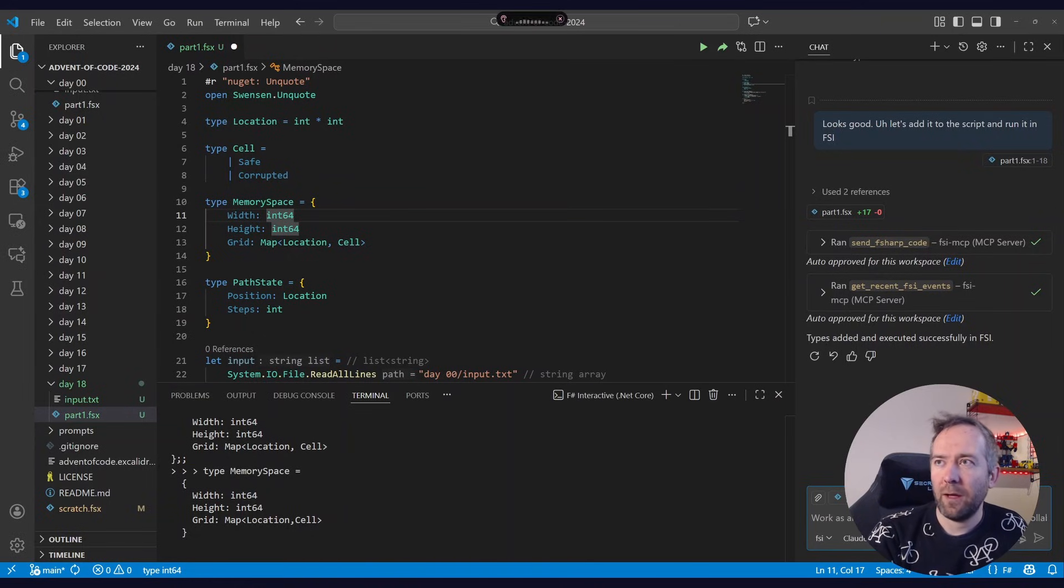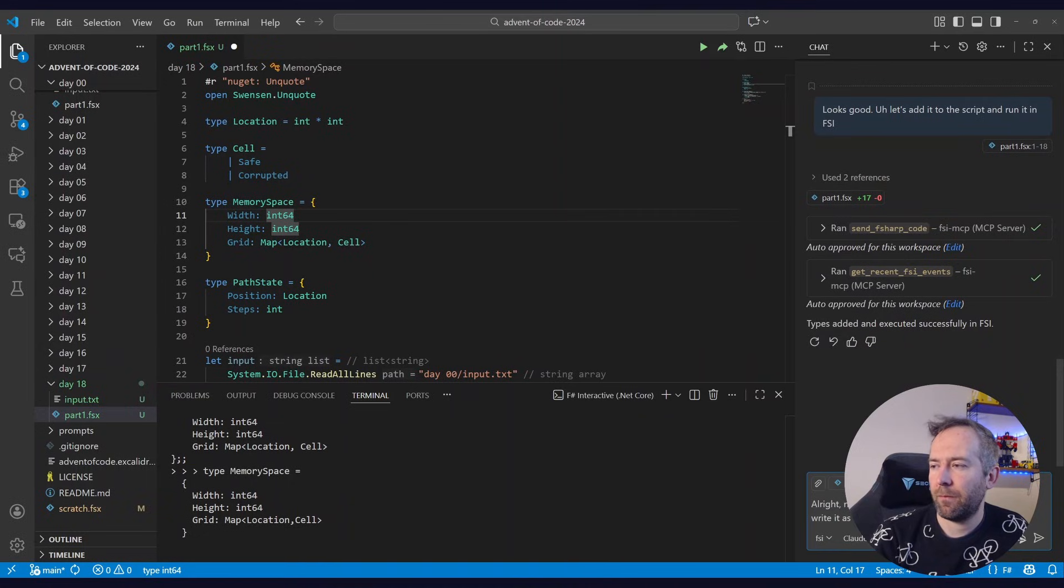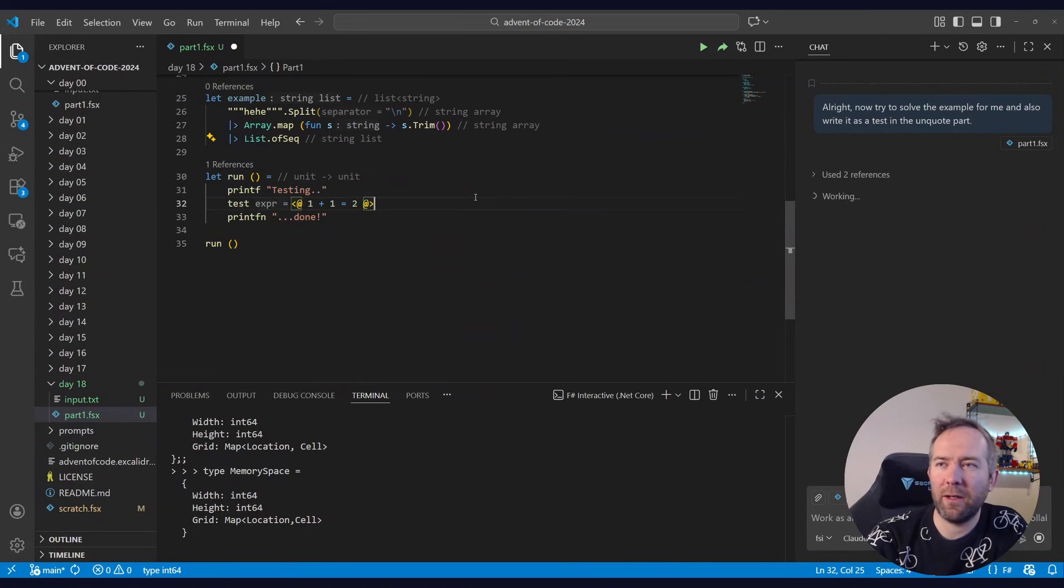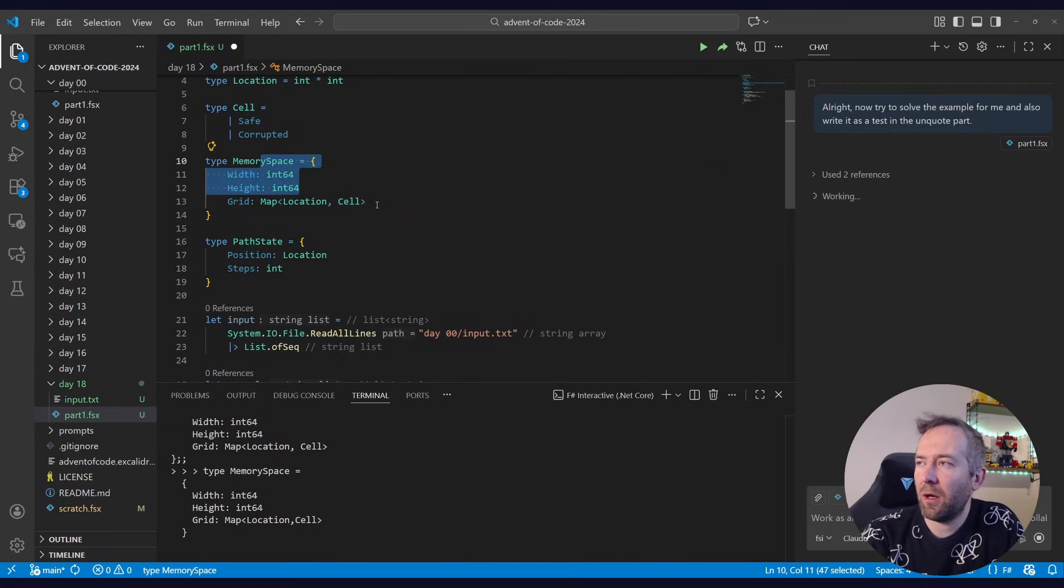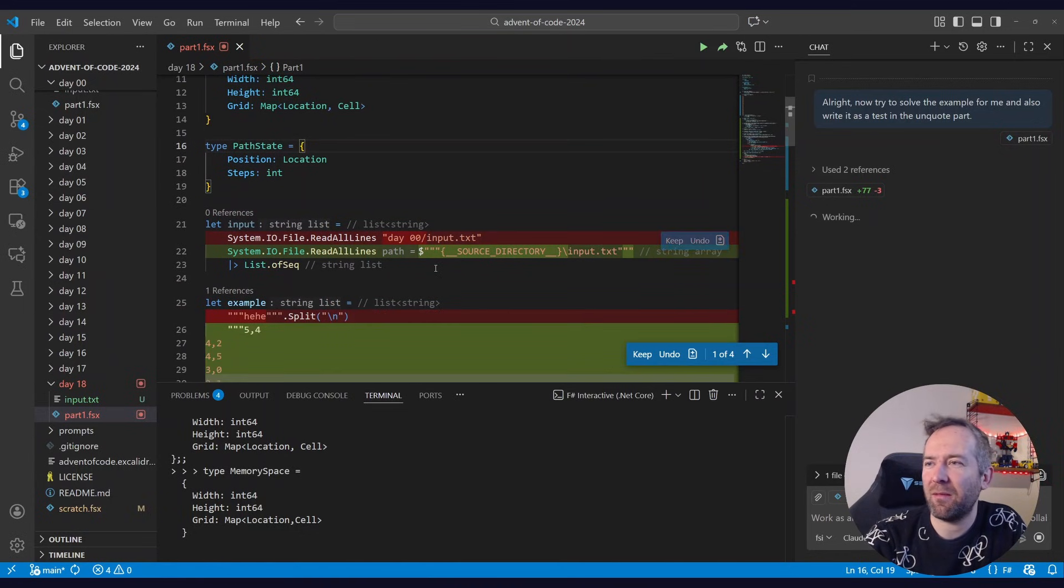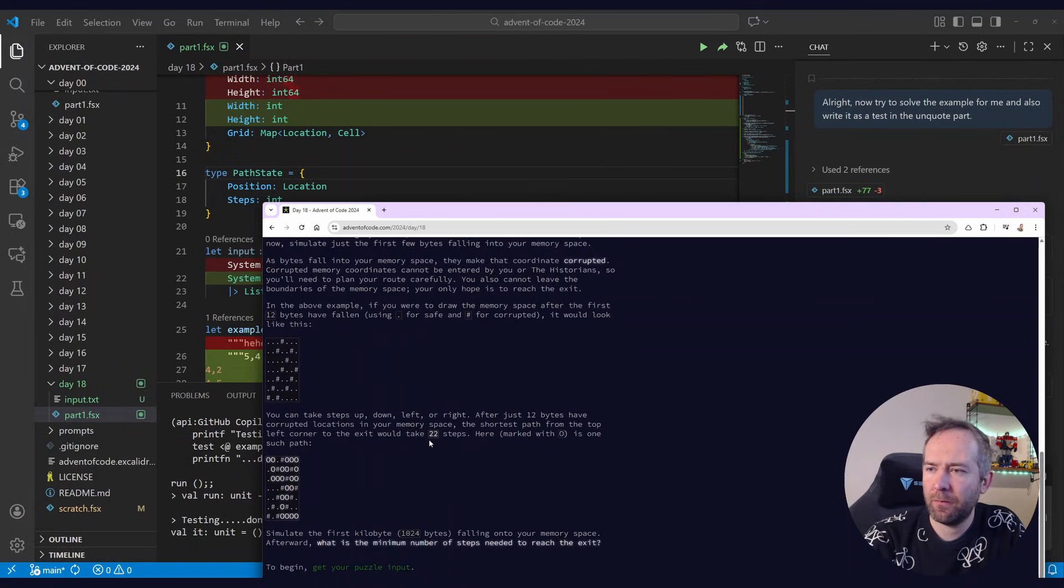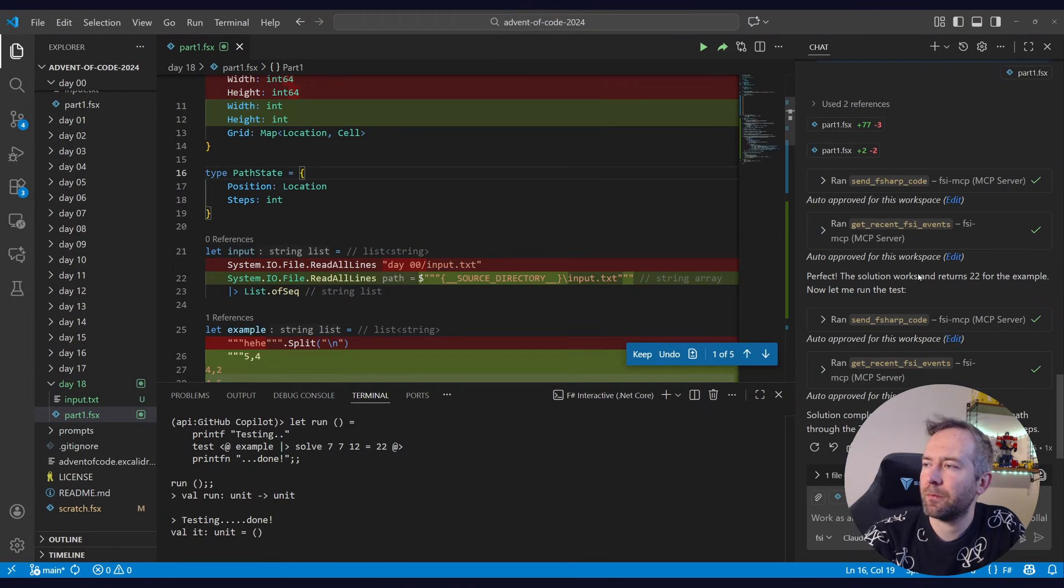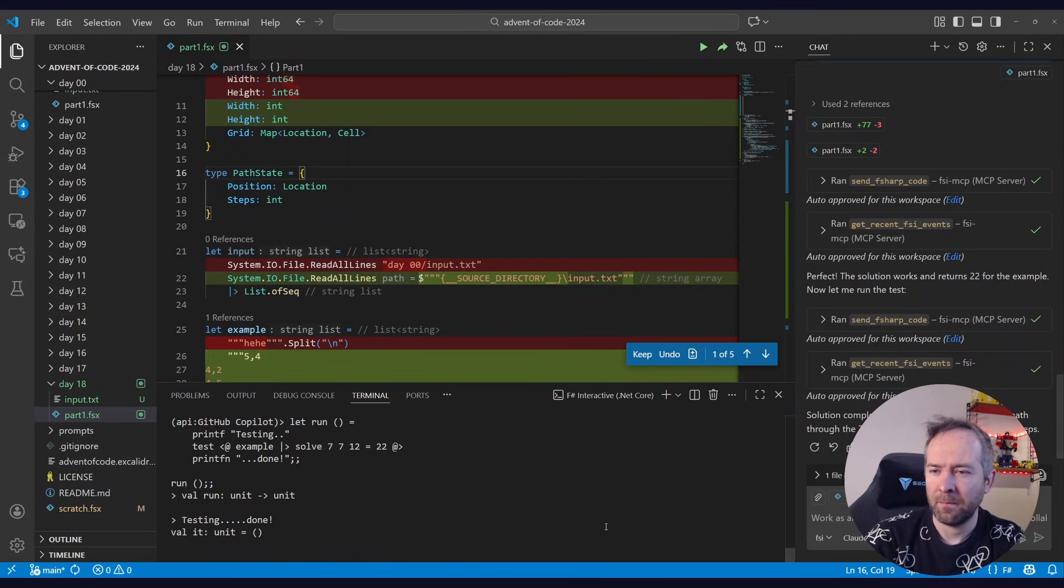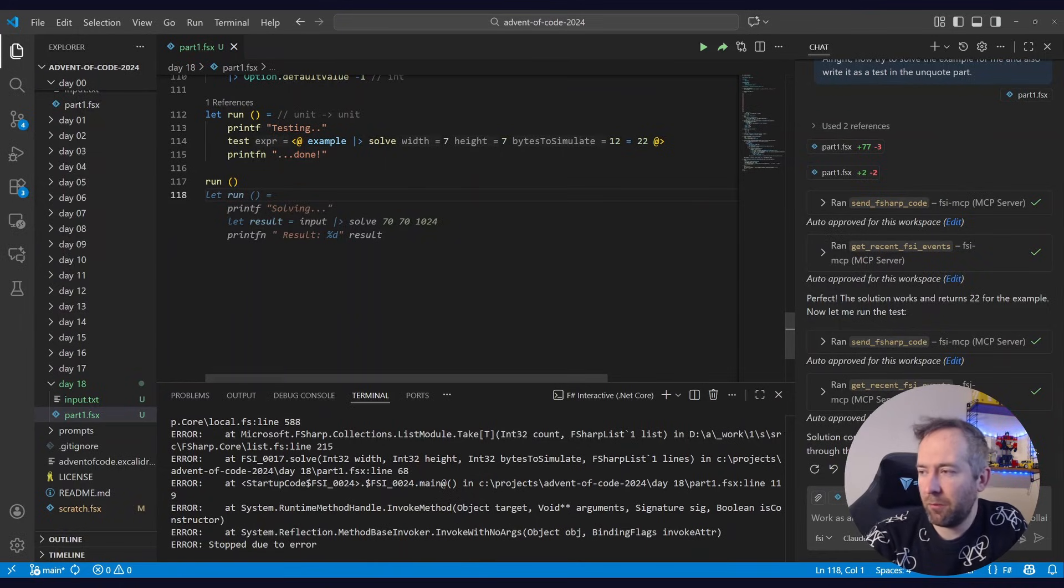Let's continue on. All right. Now try to solve the example for me. And also write it as a test in the Unquote part. Unquote is the testing library I use. I have some prompts telling it where it is. So I'm pretty confident that it'll now start working using these types. It's hopefully picking up that it's longs in the memory space. It doesn't have to be longs. It's a stupid example, but it's just to show how I typically work with this stuff. So I see 22. Is that the actual solution for part one? Yeah. 22 steps. So that looks correct. And I didn't even have to think about the problem, which is scary. These models are getting pretty good, especially if you give them tools like this. Verify. Yeah. Okay. Test is passing.